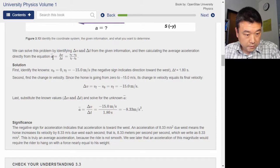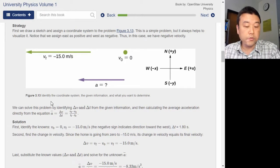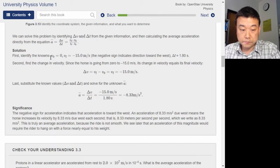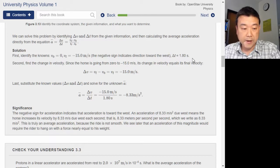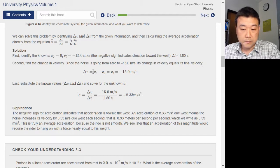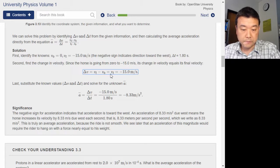They're using that equation. The solution outlines the strategy, and then goes through all the details, plugging in numbers and any necessary algebra. First, identify the knowns: initial velocity from rest, and the negative final velocity — the negative sign indicates direction toward the west — and the change in time. Second, find the change in velocity. Since the horse is going from zero to minus 15 m/s, the change in velocity equals its final velocity — delta V equals final minus initial, and initial was zero.